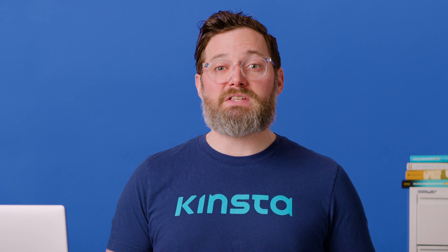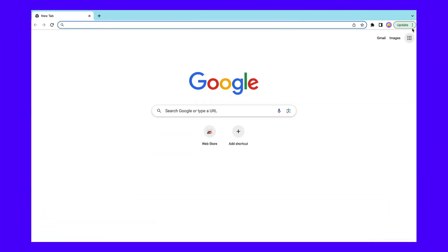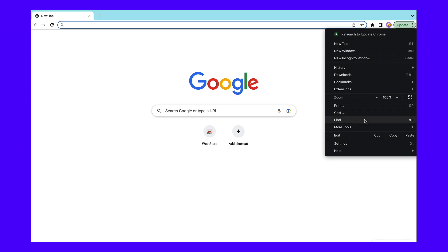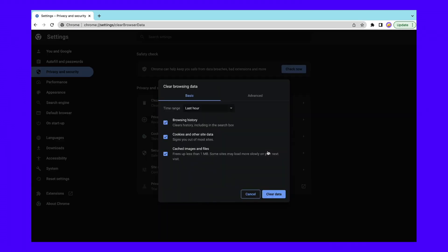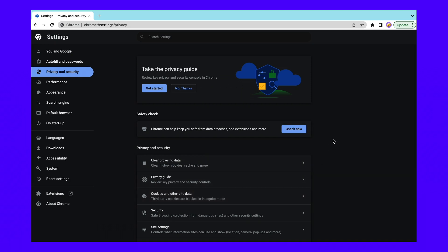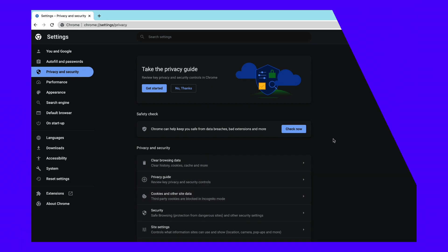You might be able to resolve this error by clearing your browser cache and removing any tracking cookies — and luckily, you can do both in one fell swoop. In Chrome, simply click on the three dots and go to More Tools, then click on Clear Browsing Data. In the pop-up window, choose All Time as your time range. Next, select Cookies and Other Site Data along with Cached Images and Files, then click the Clear Data button. Return to the website showing the error and see if it's working.